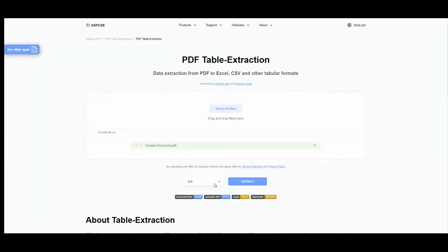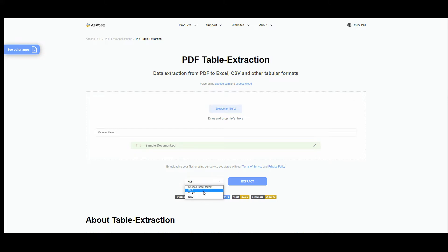Choose the file format you would like to save your new document. It can be XLS, XLSX, or CSV.